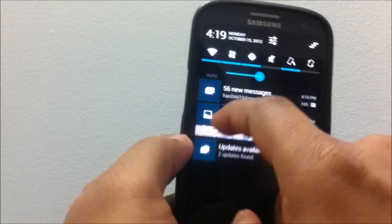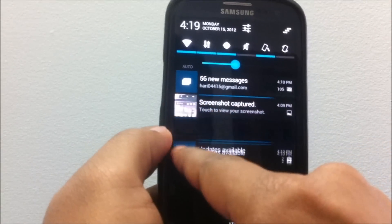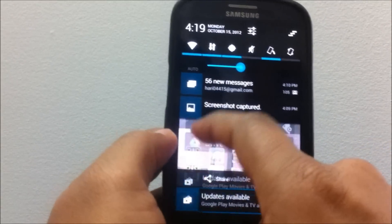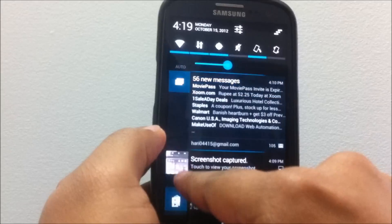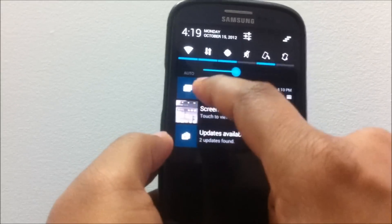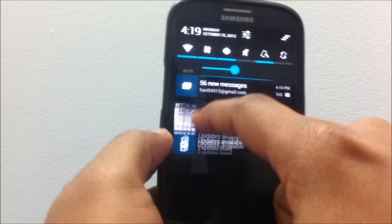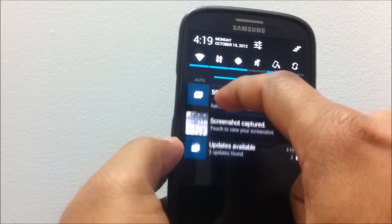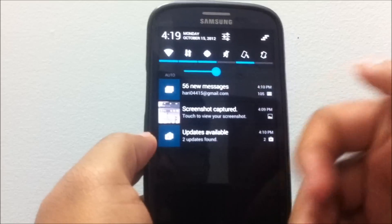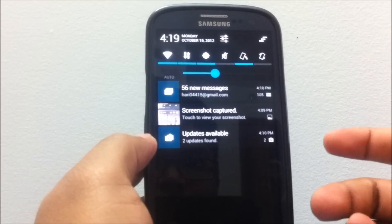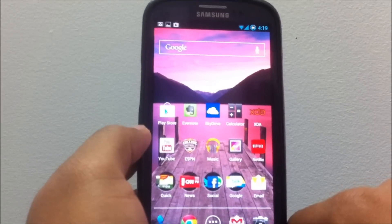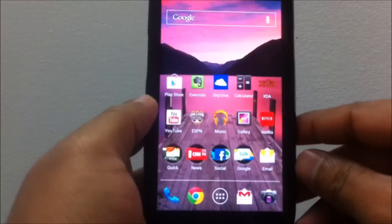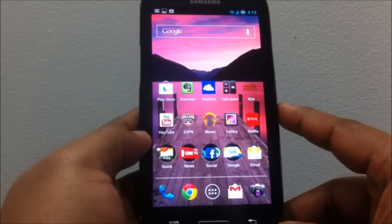But now in 4.1.2, you can just use a single finger to drag the notification up or down to expand it. You just need to get a hang of it to get used to it. Just a couple of tries would get you the hang of it, so that's one major feature.